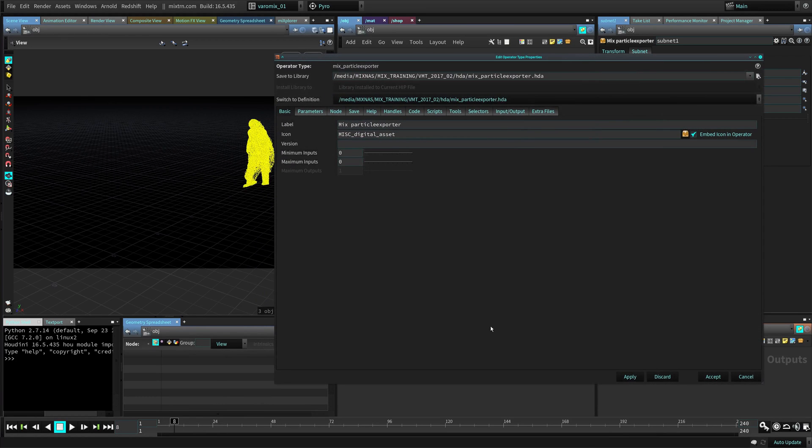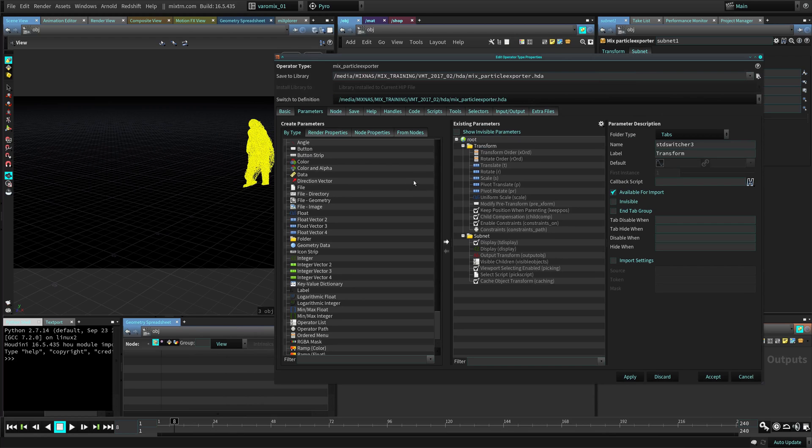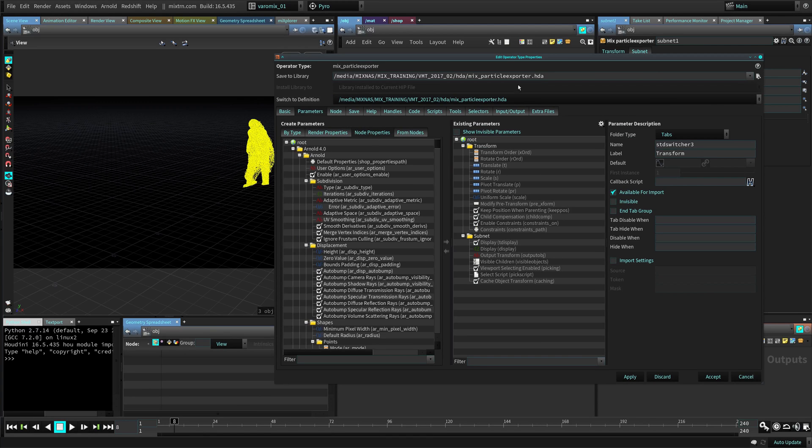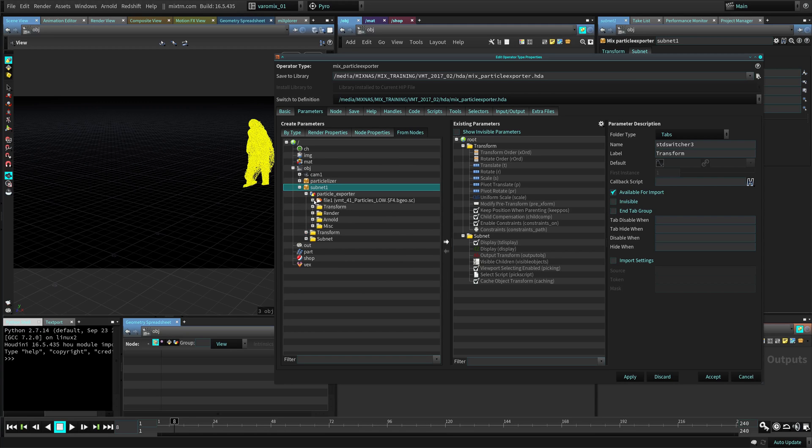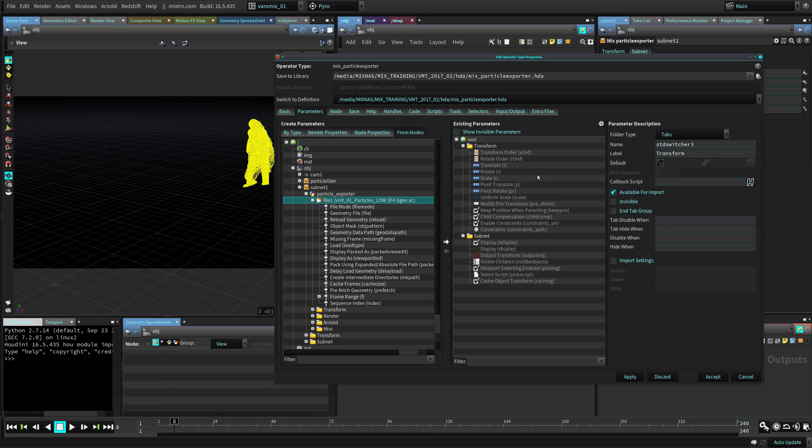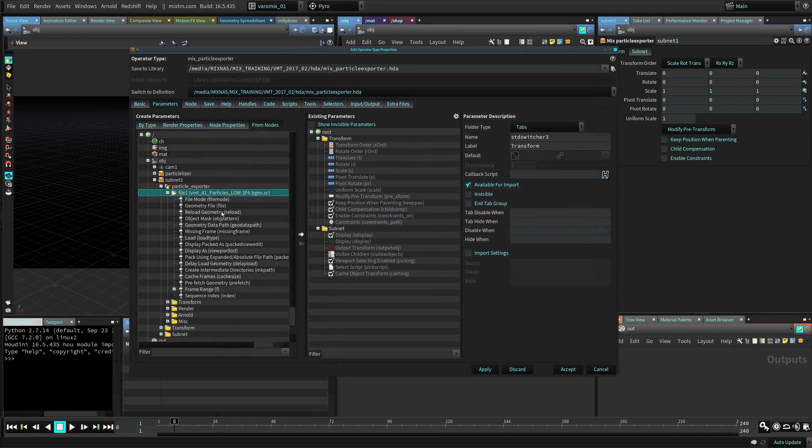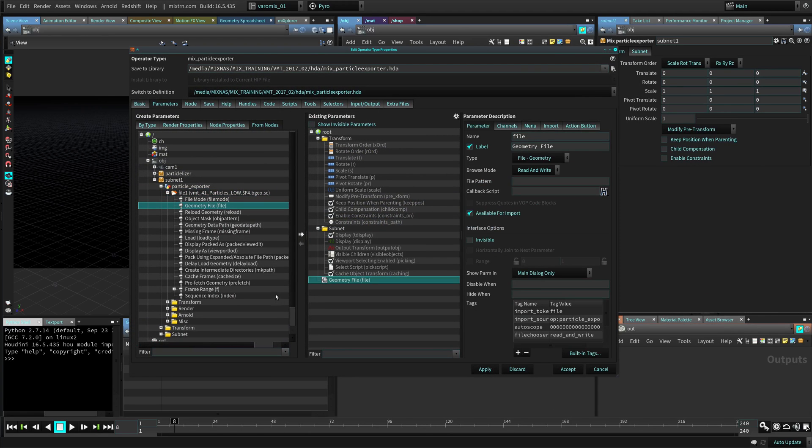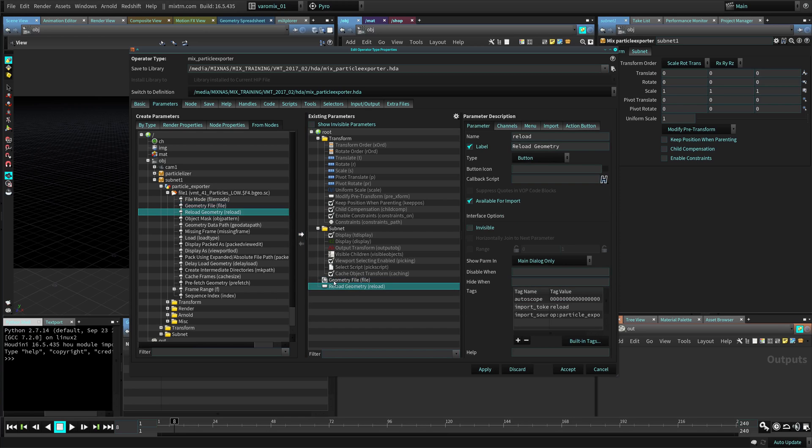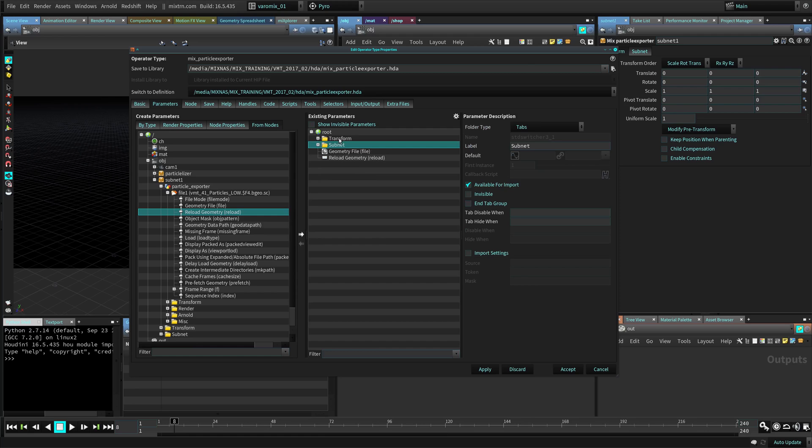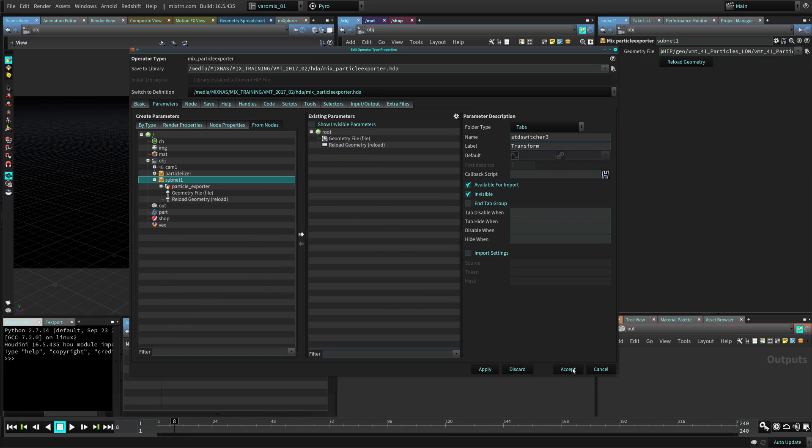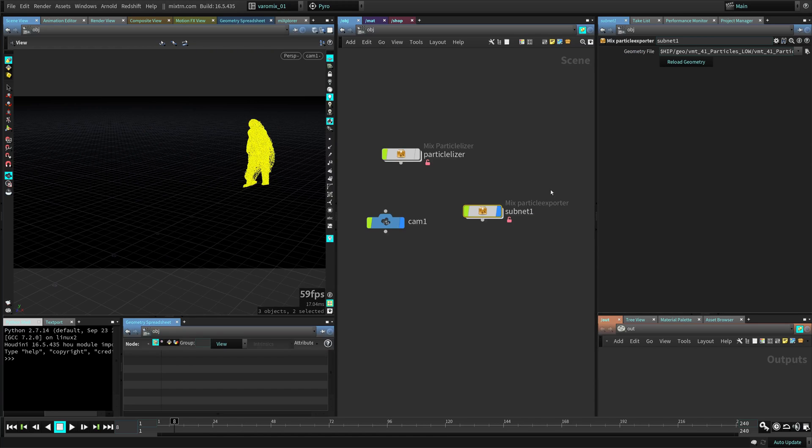Now what we need here in the parameters, we only need to go to the node properties and go into the subnet and to the particle exporter file. And we need the geometry file and maybe the reload geometry just for safety. Let's select both transfer and subnet and make those invisible. We don't need those. Apply and accept.